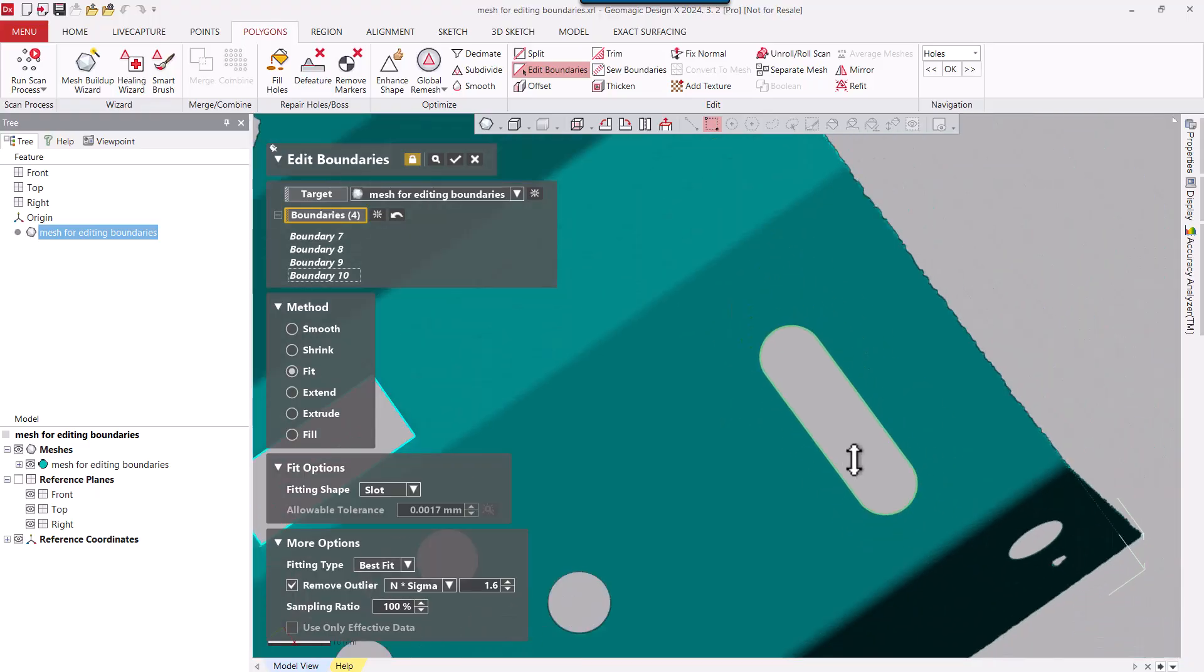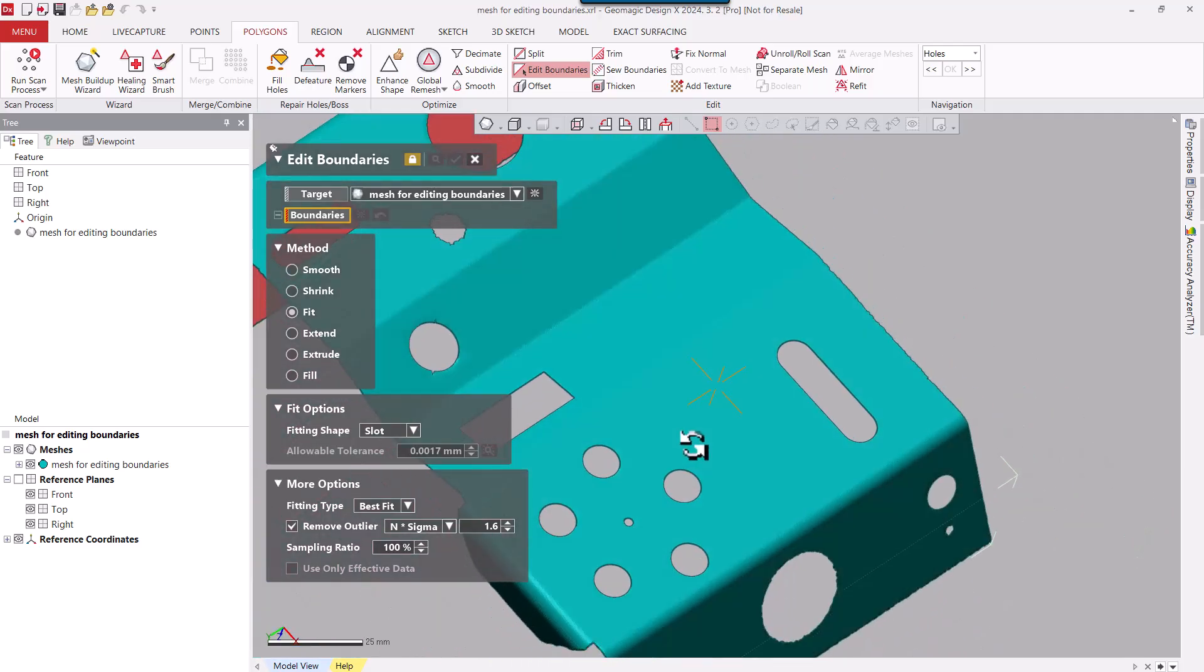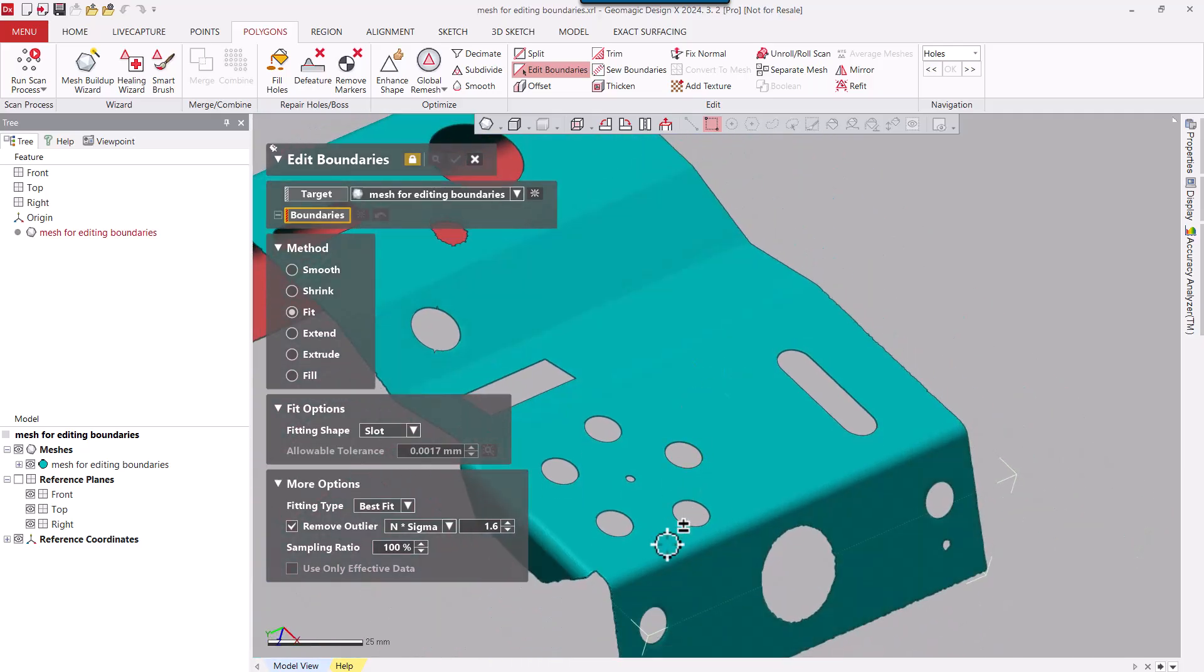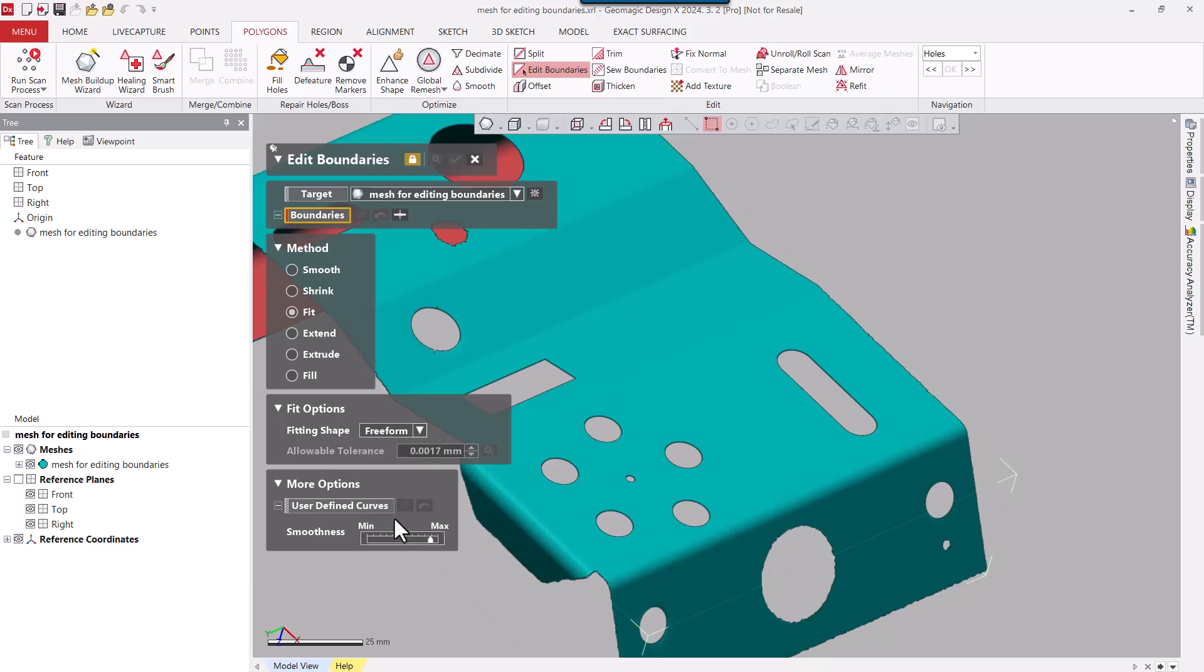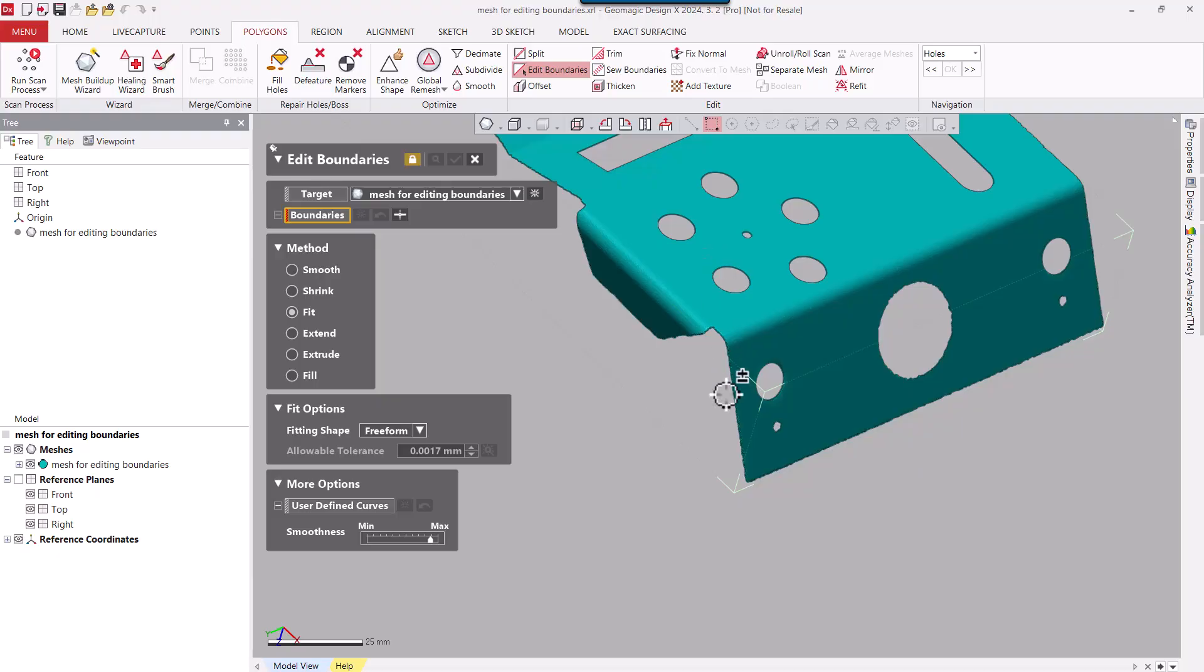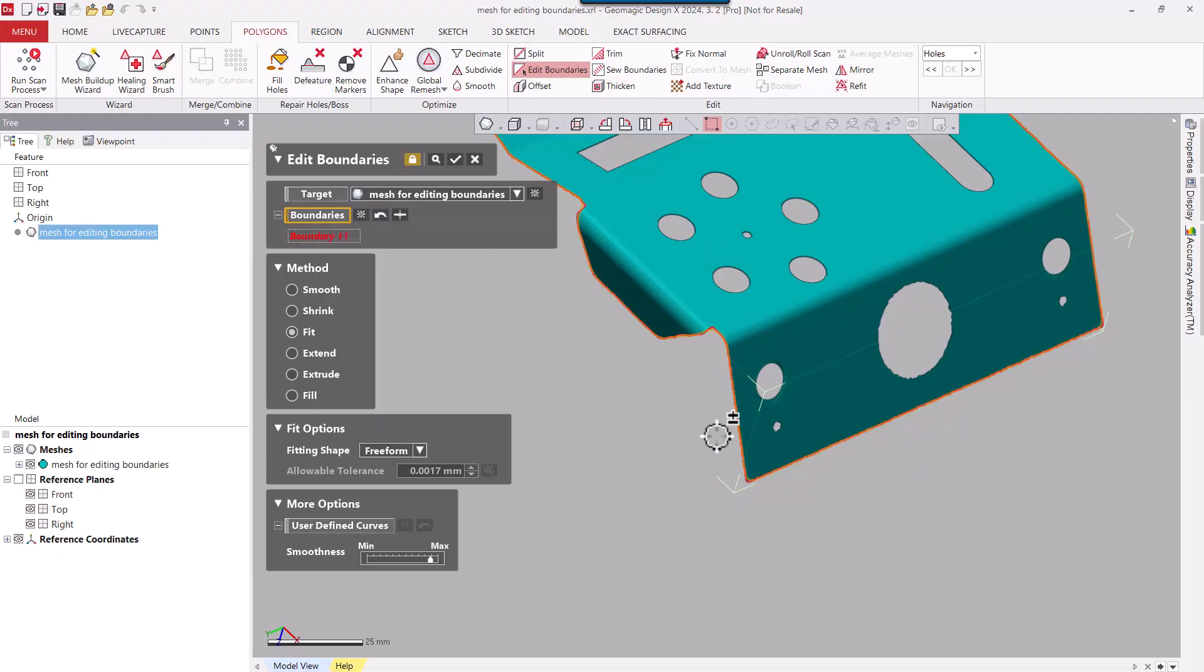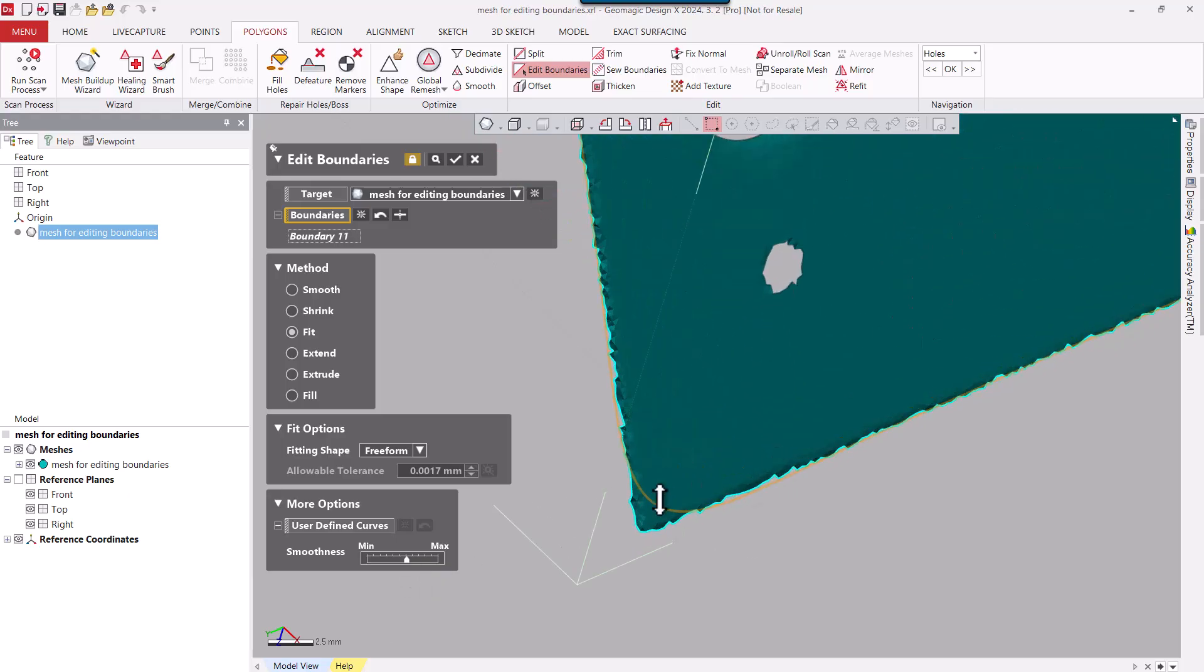Let's continue on with the boundary fitting. So after fitting some of these boundaries to specific shapes, we can focus on the outside here of the part. That said, that's going to be a freeform fit because it doesn't fall into any primitive category. When I select on this boundary, however, the whole boundary highlights, and you can see here I can control the smoothness of the boundary.